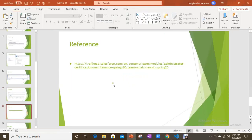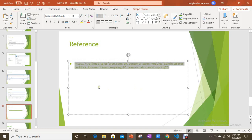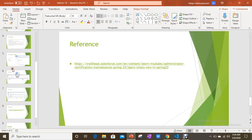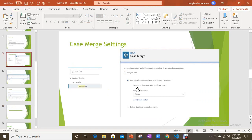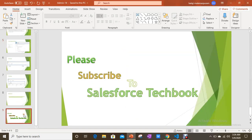You can go through the reference available on Trailhead under the Spring '20 Maintenance of Administration module. The new feature is the first option — keep duplicate cases after merge — which was released in the Spring '20 release. Please subscribe to Salesforce Tech Book. All the best!